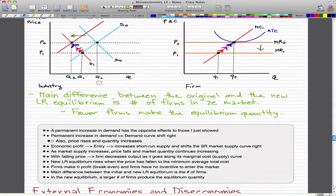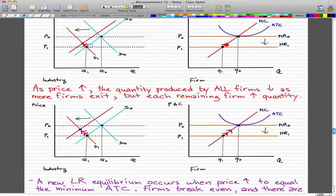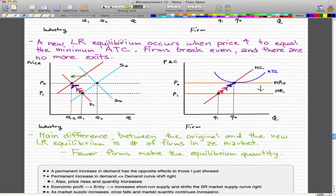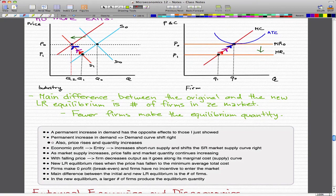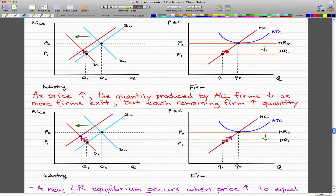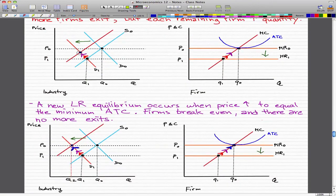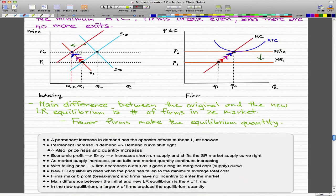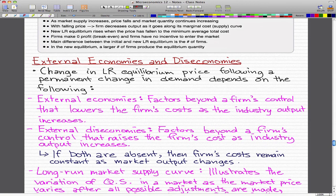It's a good exercise for you to draw the graphs of what would happen when there is a permanent increase in demand — it's pretty similar to what we just did except that demand shifts rightward. I suggest you try it. Other than that, that is the end of this video. I hope the graphs were clear and simplistic enough to follow along. Please leave a comment if you have any questions, and rate and subscribe if you haven't already. I'll see you next time for external economies and diseconomies. Thanks for watching.